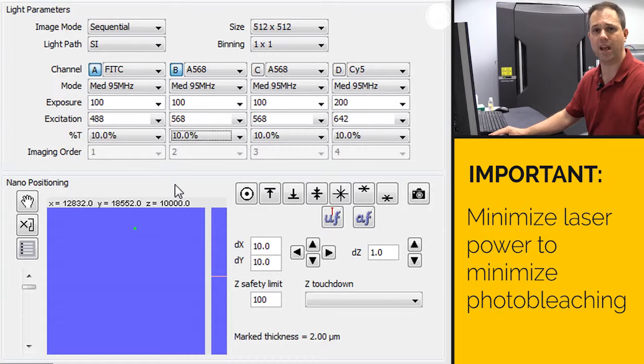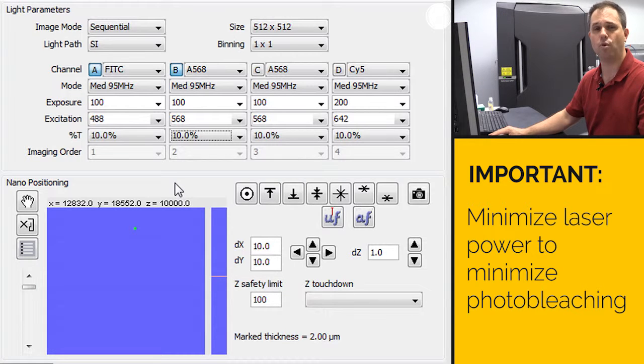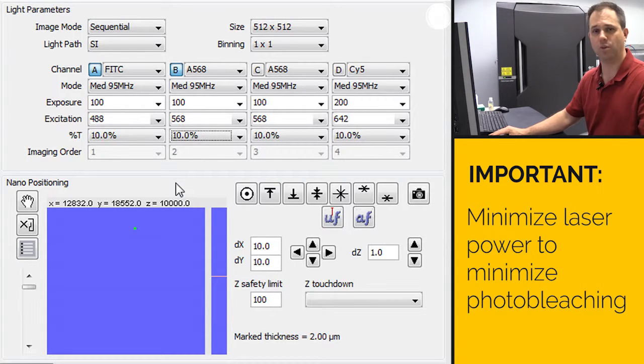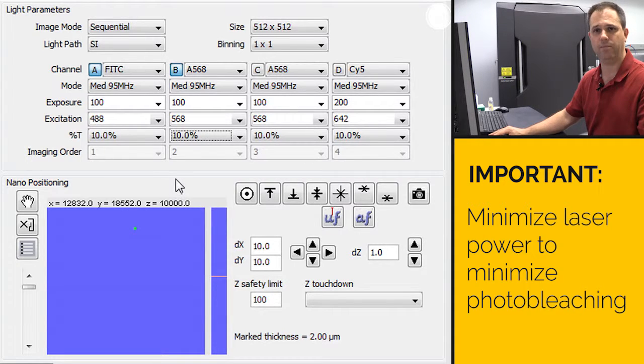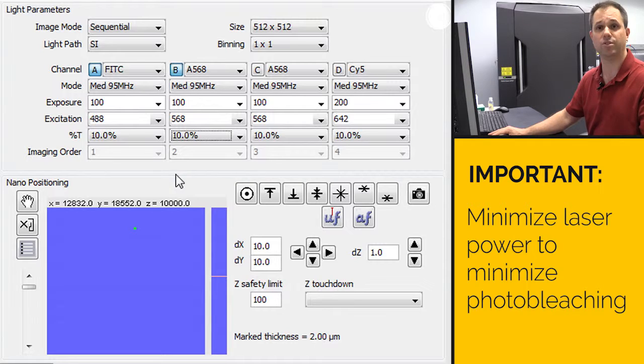Photobleaching of your sample is going to result in very poor reconstruction later on. So you really want to try to minimize this 10% or less if possible. So we'll set both of those to 10%. Those are the setups for your initial settings.